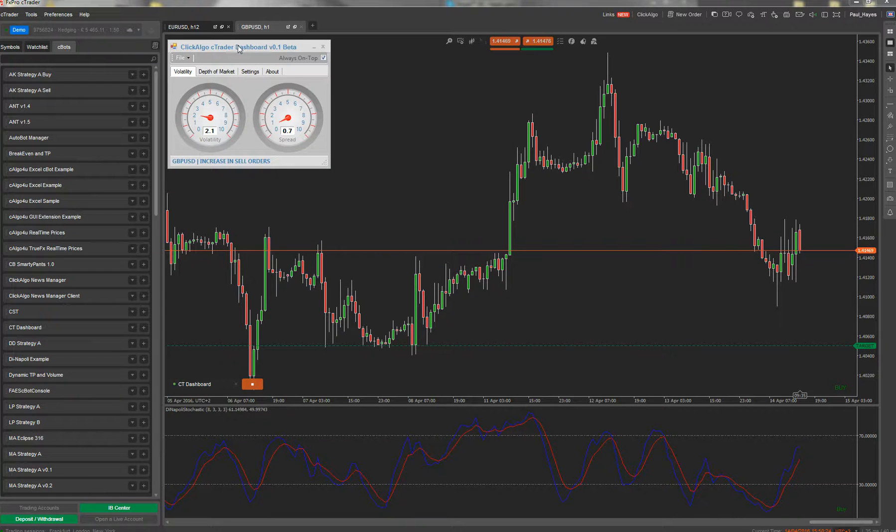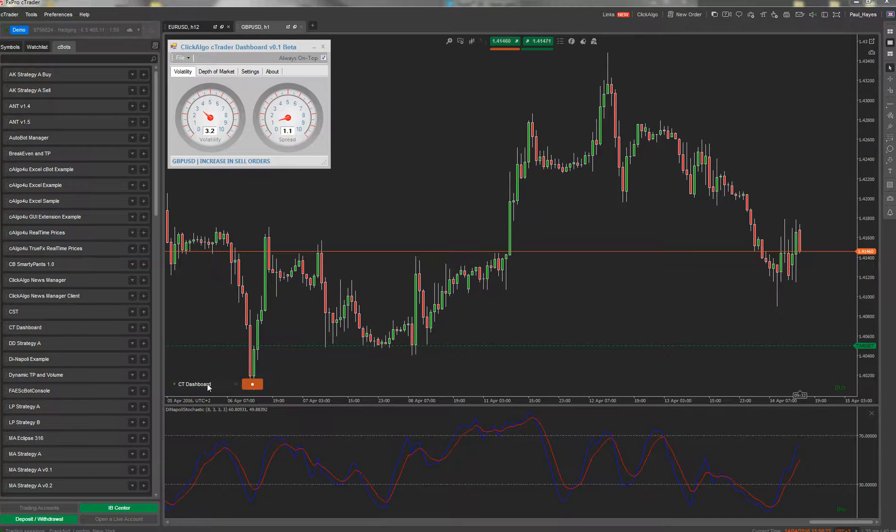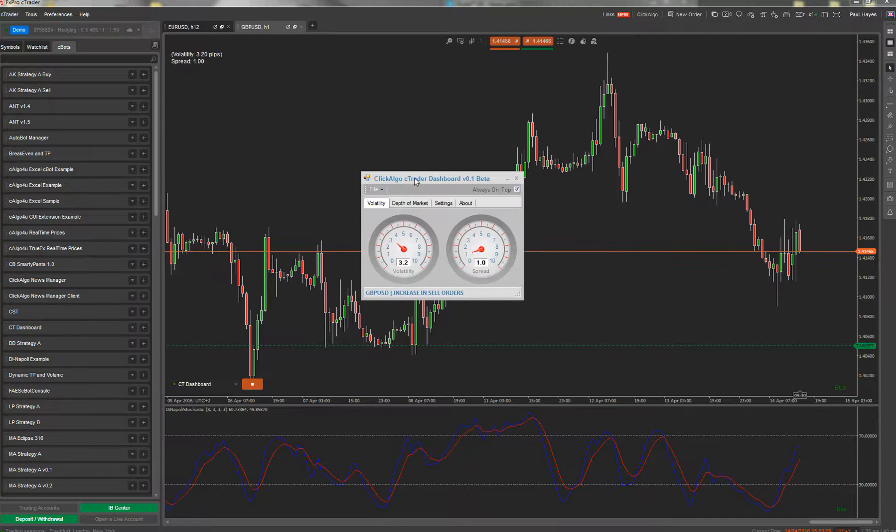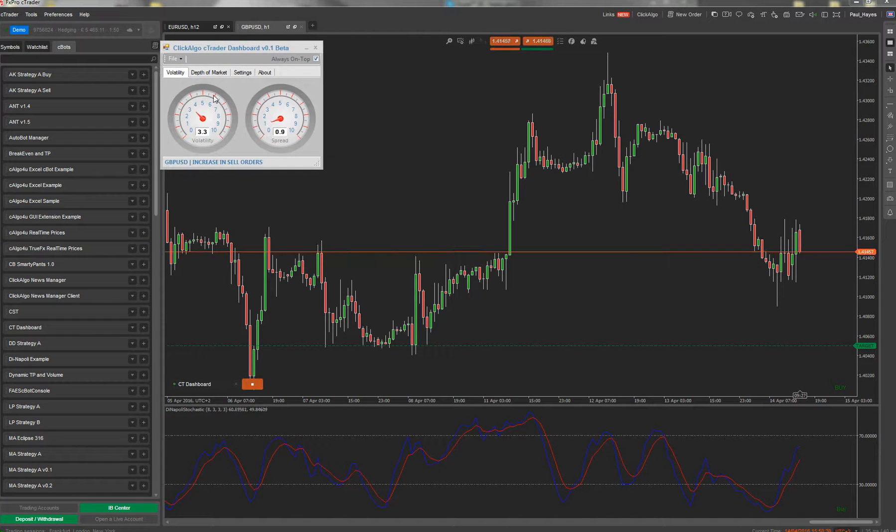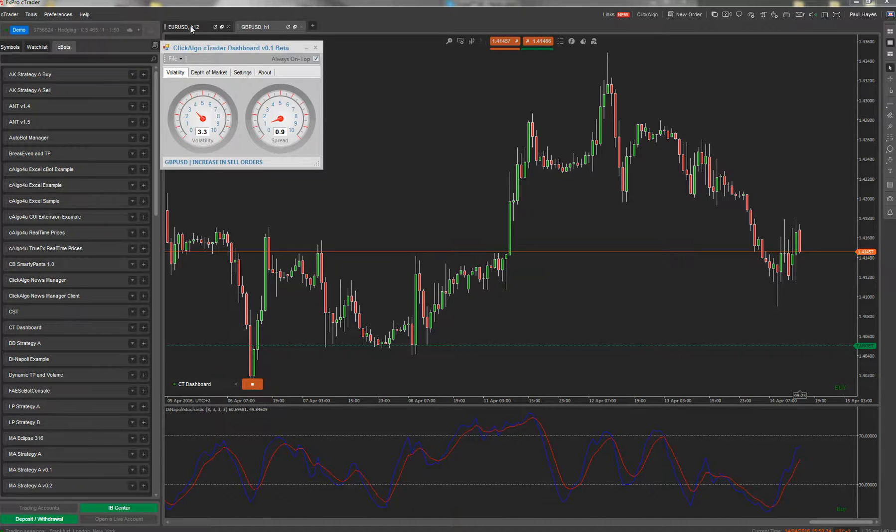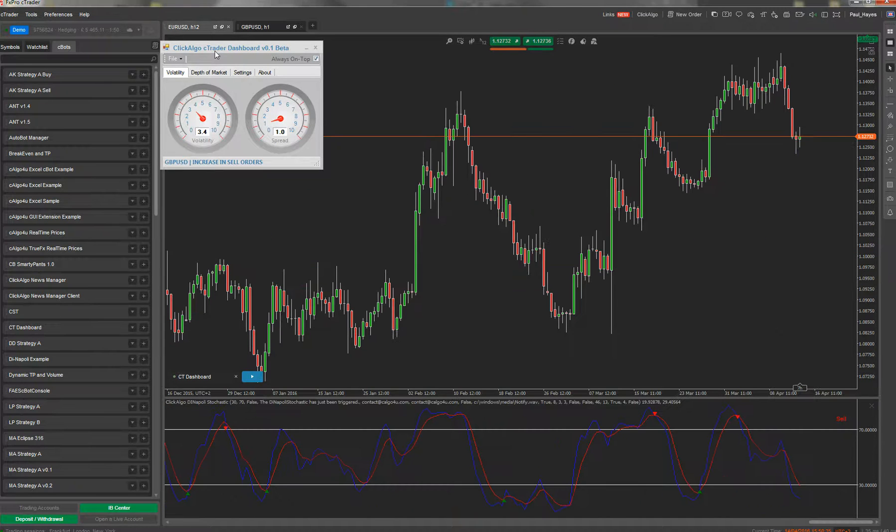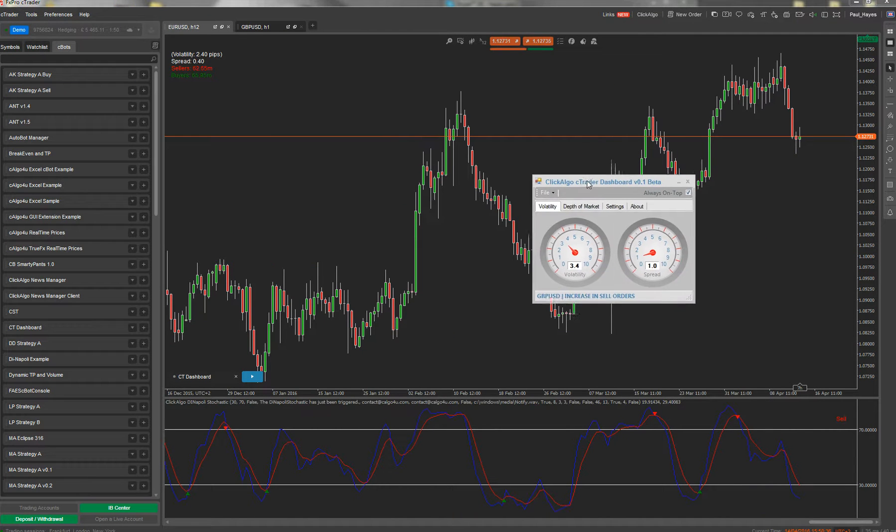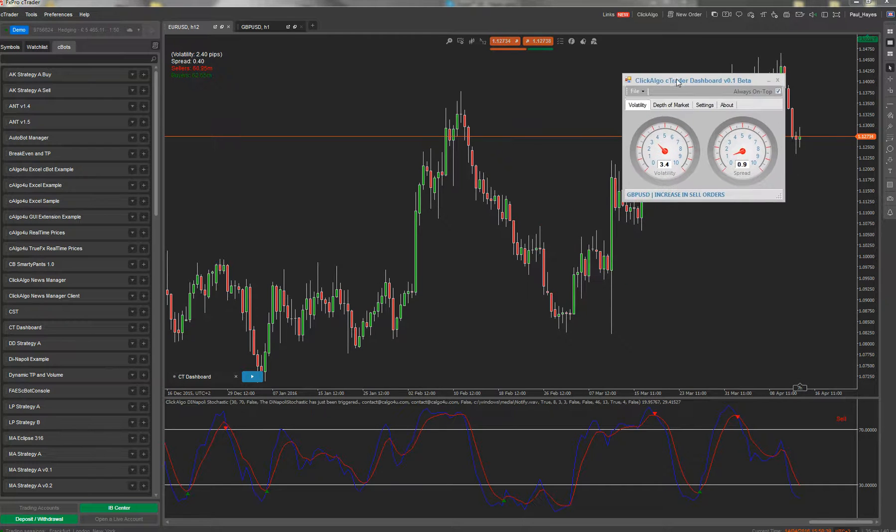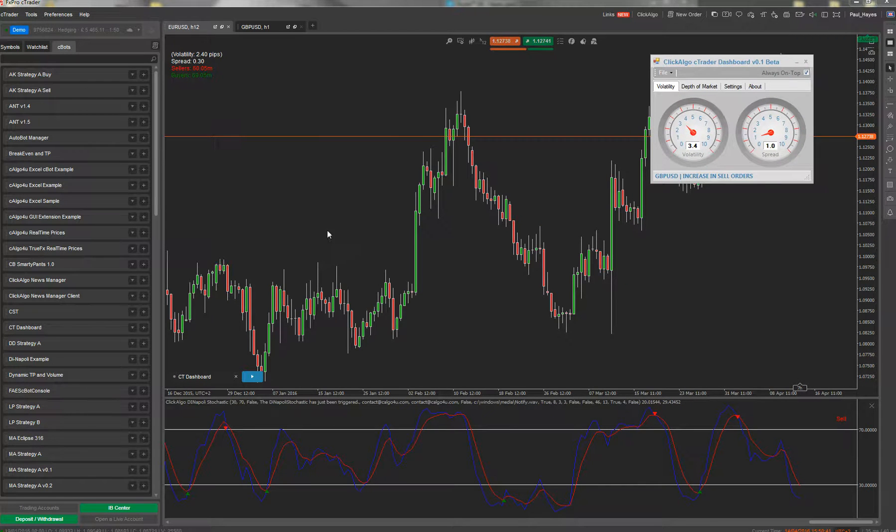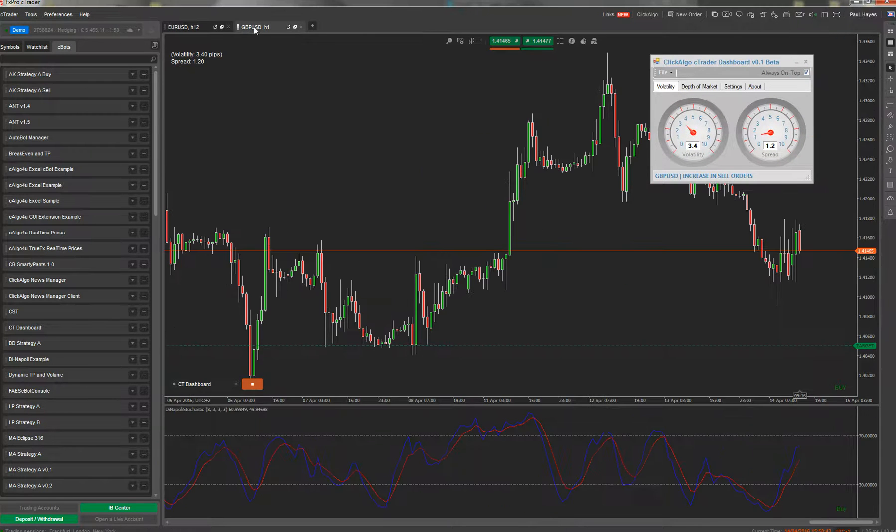For starters you can add multiple dashboards if you want, but in the free version it's one for each instrument. You also notice that it's got always on top, so it stays on top of the charts. You can drag it to other screens.